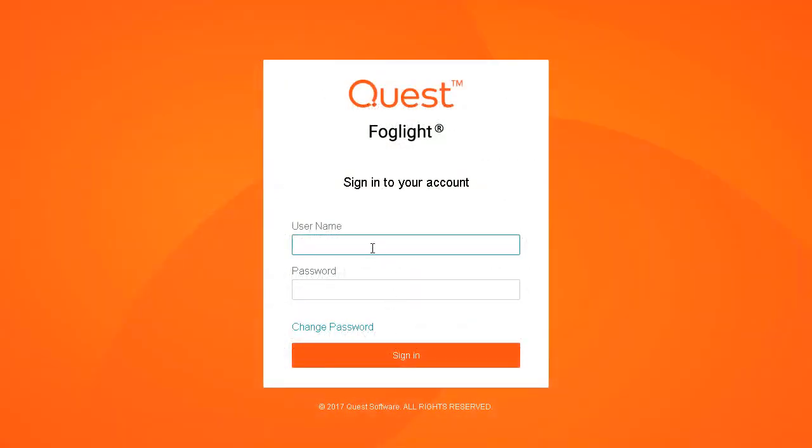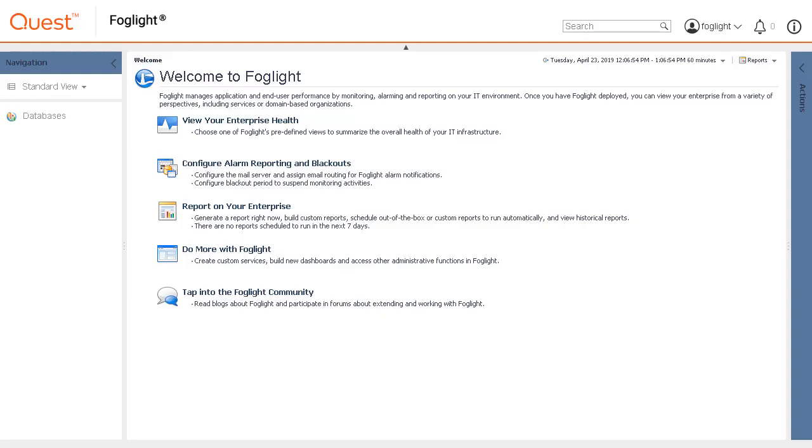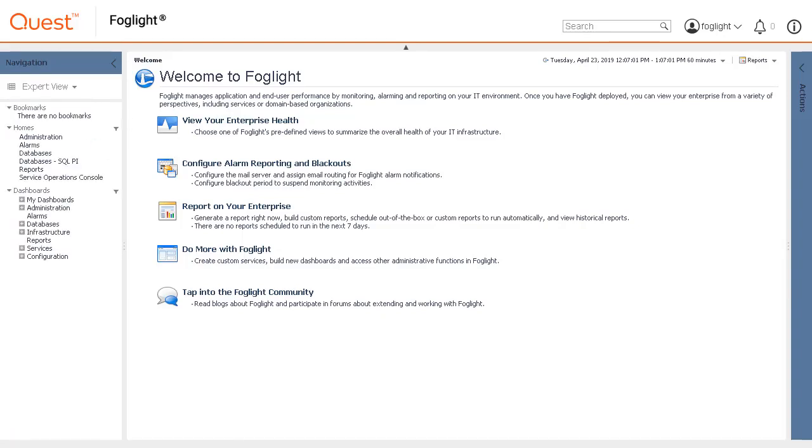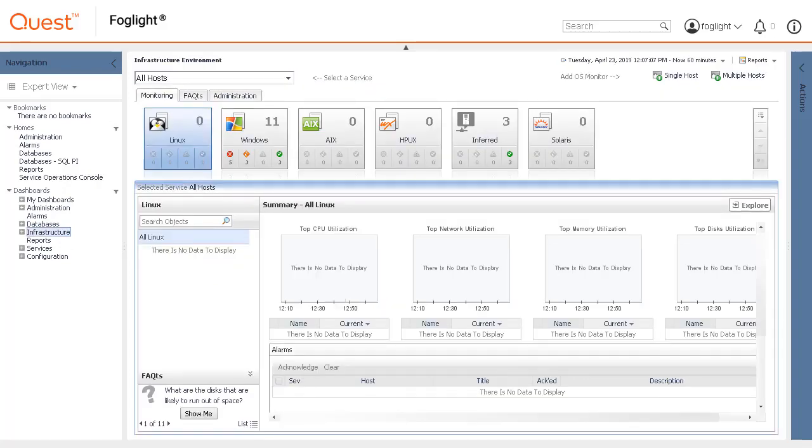To add a host agent, log into the Foglight console. In this example we will change the expert view and use the single host option in the infrastructure dashboard.